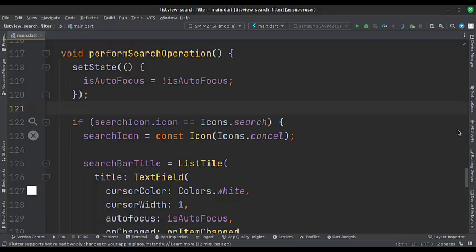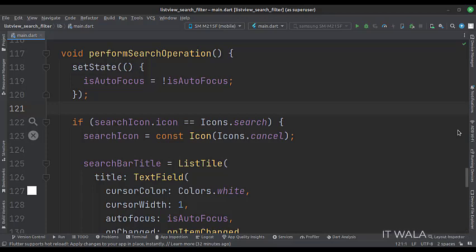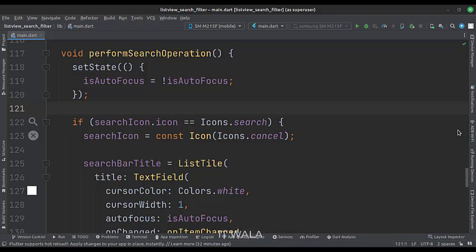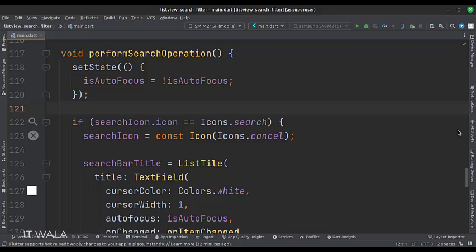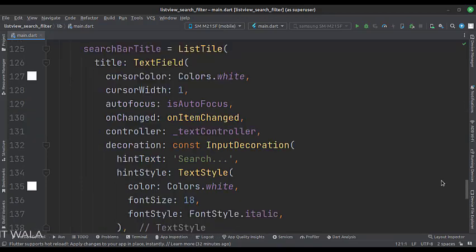This is the perform search operation function. Here, first, we set the focus of the search bar. Then we check if the user has clicked the search view icon or the delete cross icon. If the user has clicked the search view icon, then we set the various UI attributes of the search, like its title, cursor attributes, color, etc.